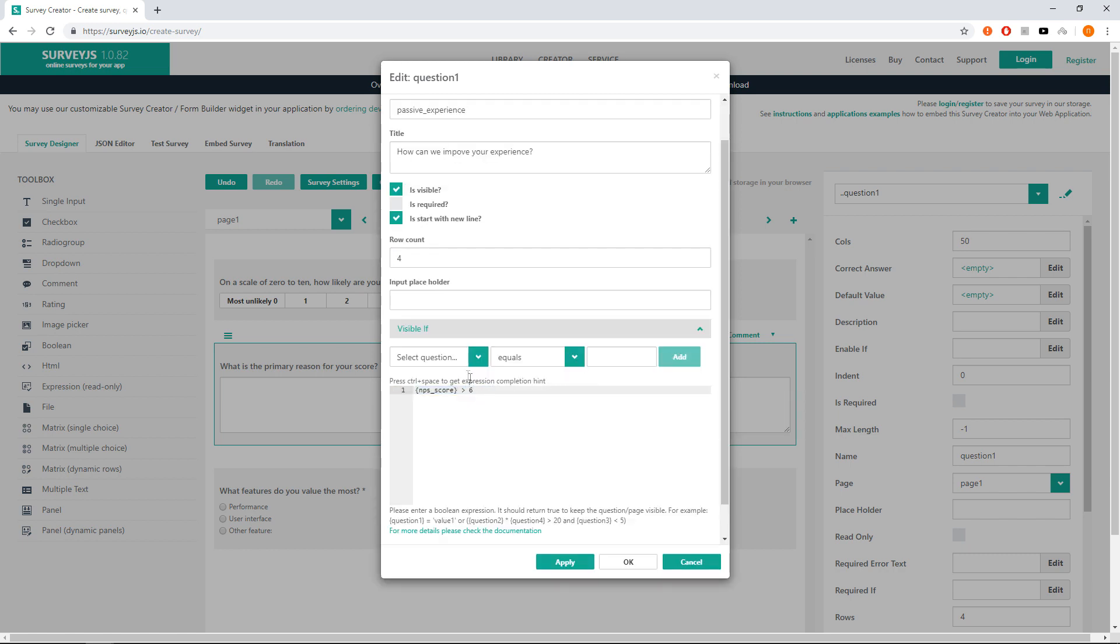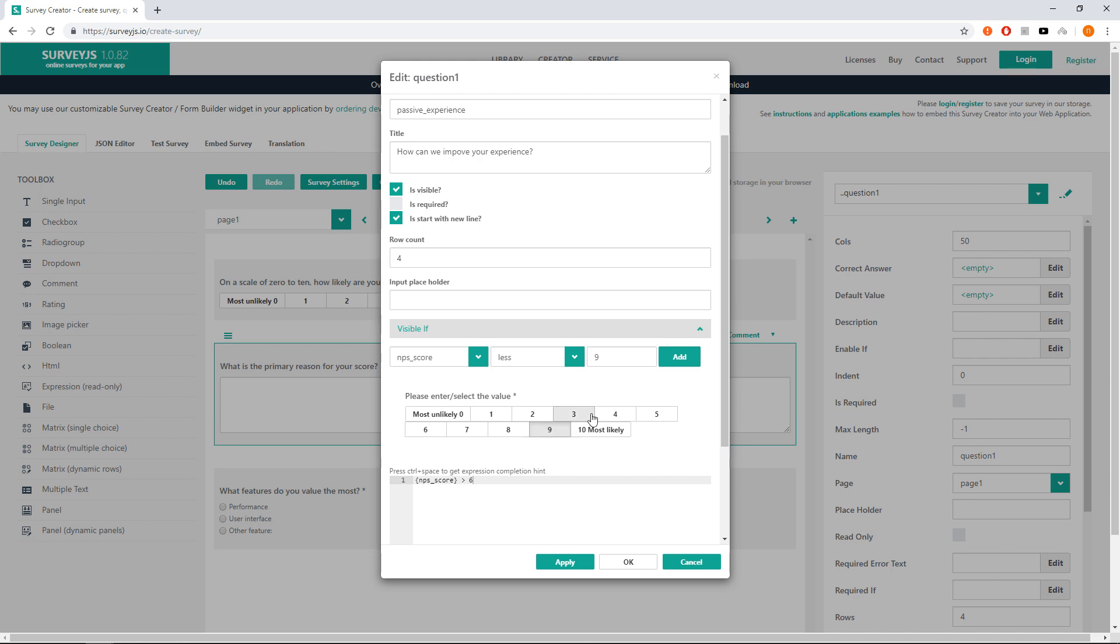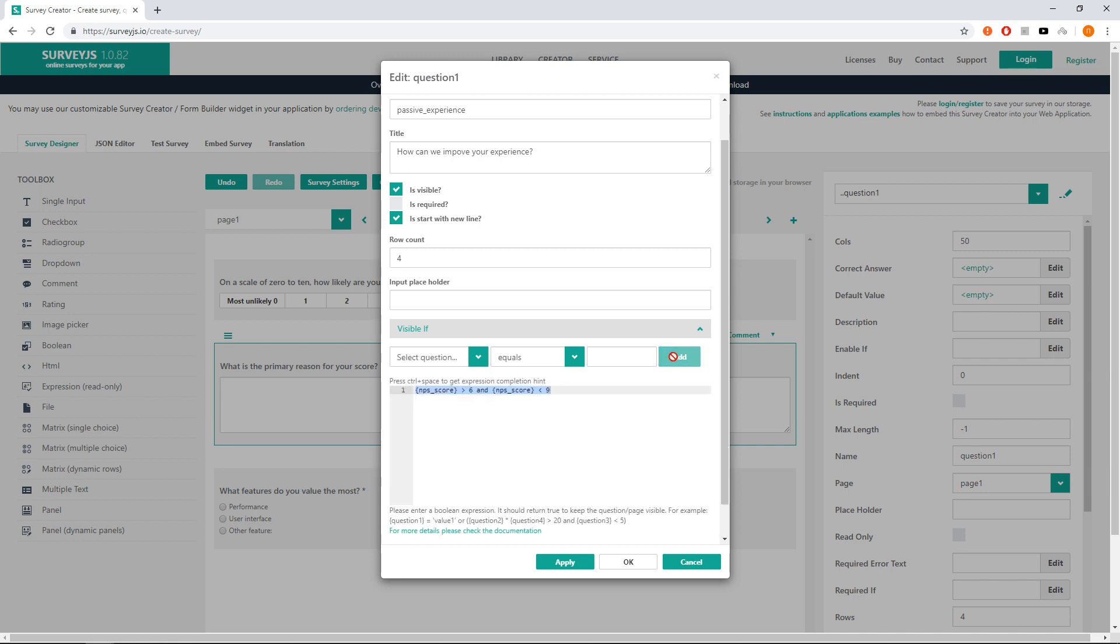And visible if expression to more than 6 and less than 9. Change in the text NPS score not empty to NPS score greater than 6 and via dropdown NPS score less than 9. As a result NPS score greater than 6 and less than 9.